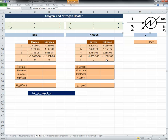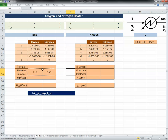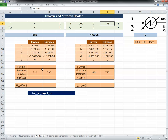Let's put in the given values. The heat Q is 1.8×10⁶. The flow rates are 210 for oxygen and 790 for nitrogen — the same for the product since there's no reaction. The product temperature is 100°C, and the reference temperature is 25°C. I like to keep both Celsius and Kelvin values, adding 273 to convert, so I'll set those up for both the product and reference temperature cells.